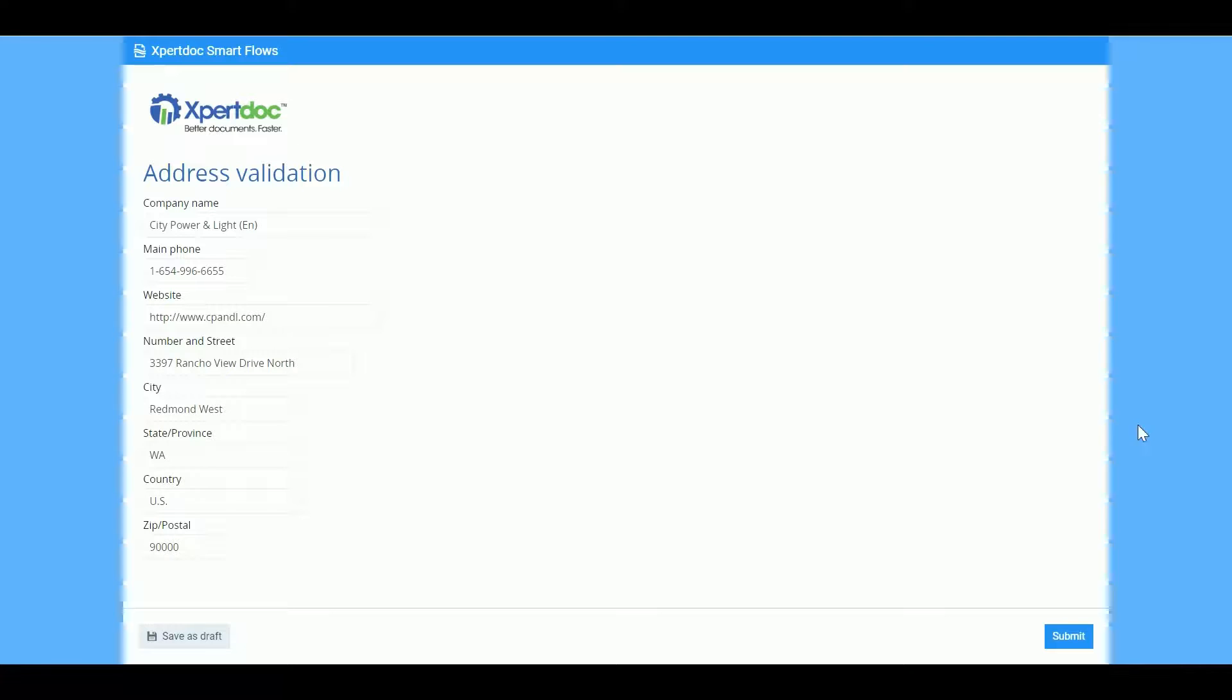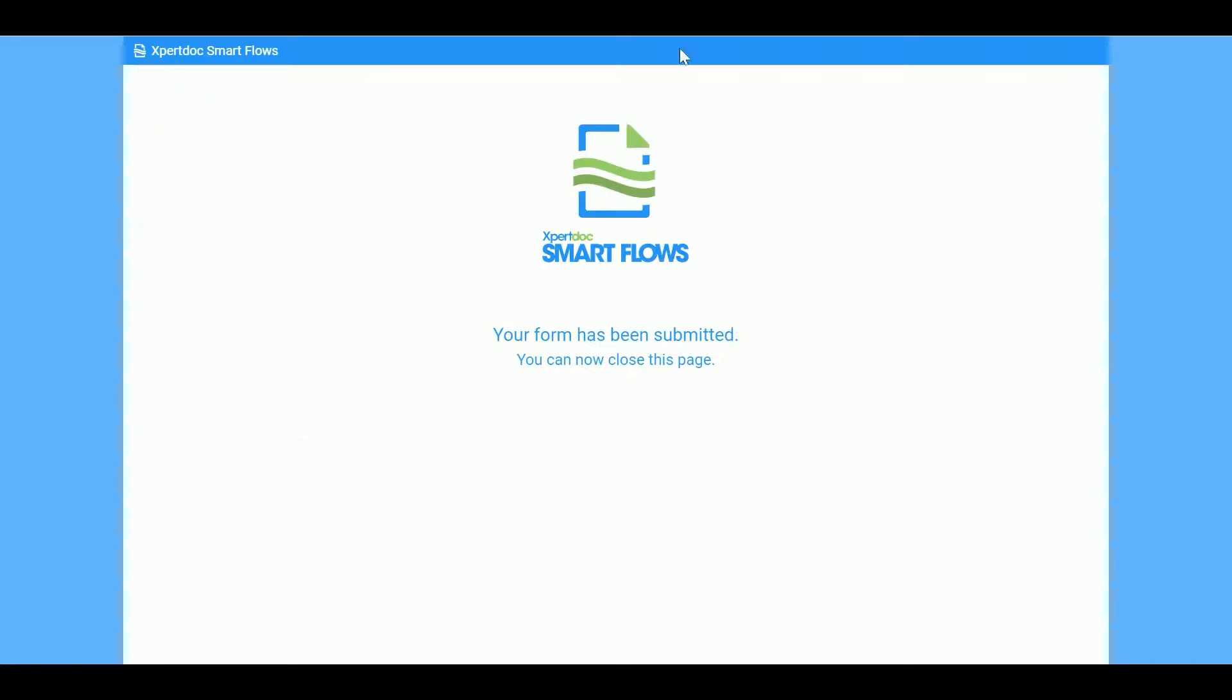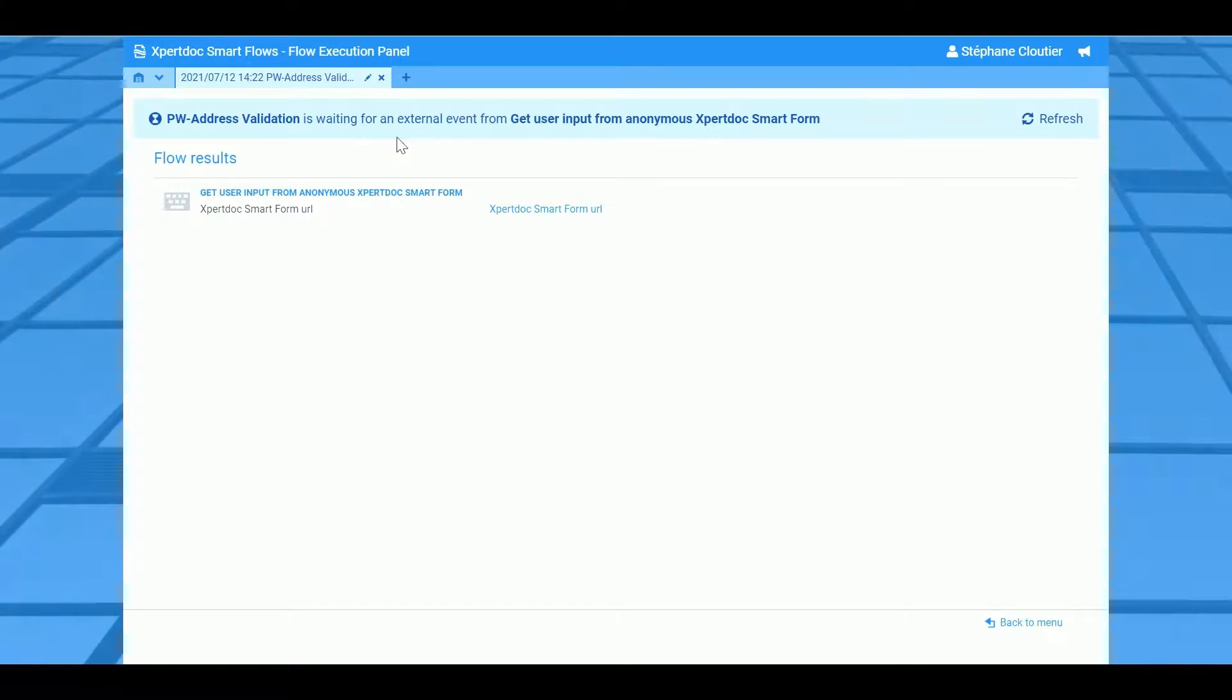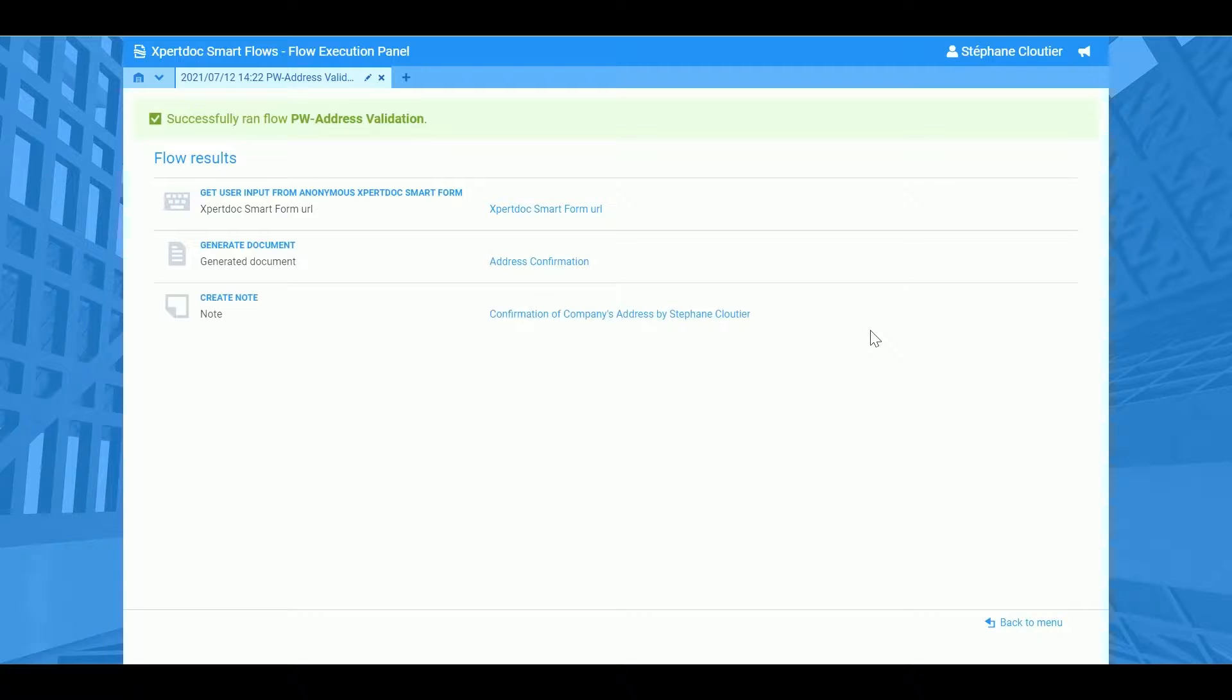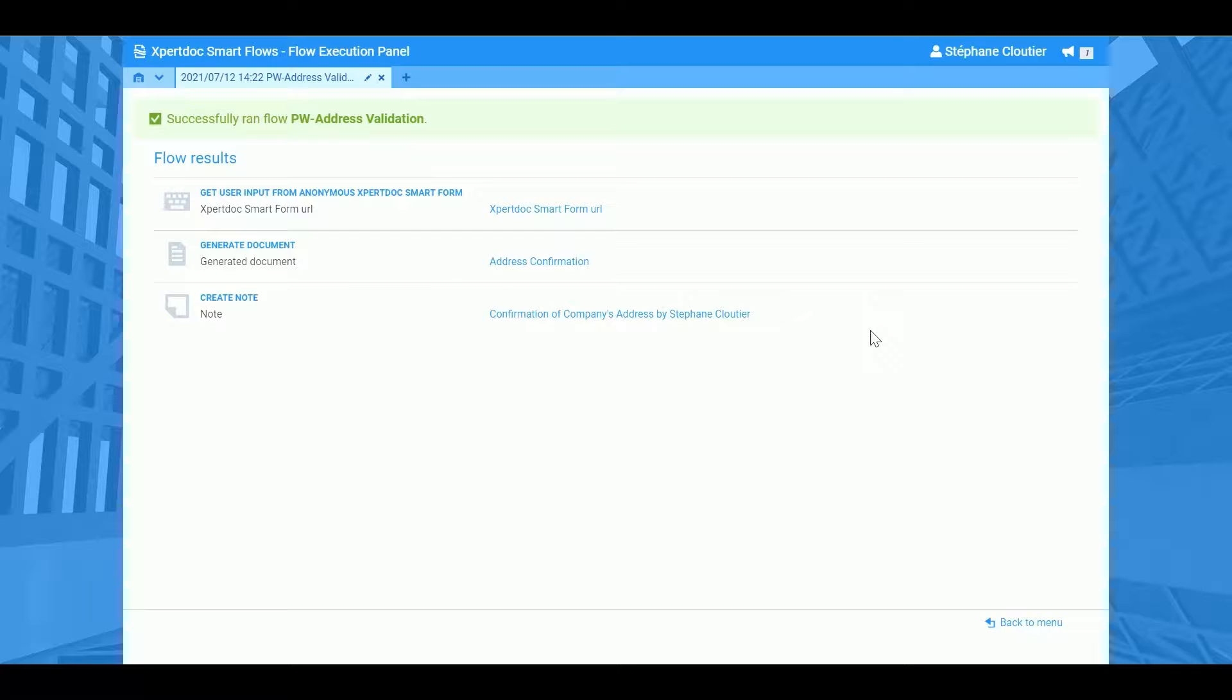Once completed, then click on the Submit button. Now the flow will be calling Power Automate to update the changes that we made in CRM, create the document containing who did the modification and when, as well as what was the previous and new information of the account.